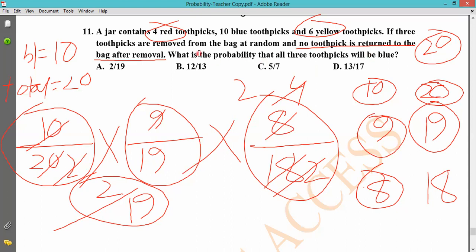If 3 toothpicks are removed from the bag at random, and no toothpick is returned to the bag after removal — what is the probability that all 3 toothpicks will be blue? Total blue is 10 by 20 — that is our first possibility.